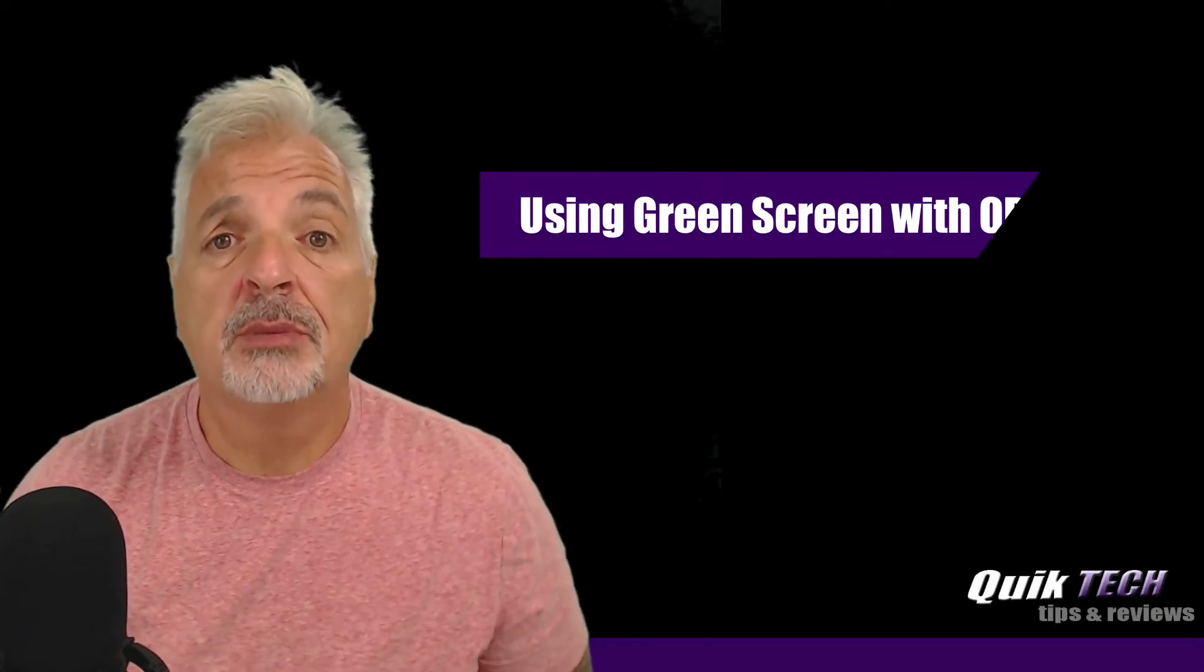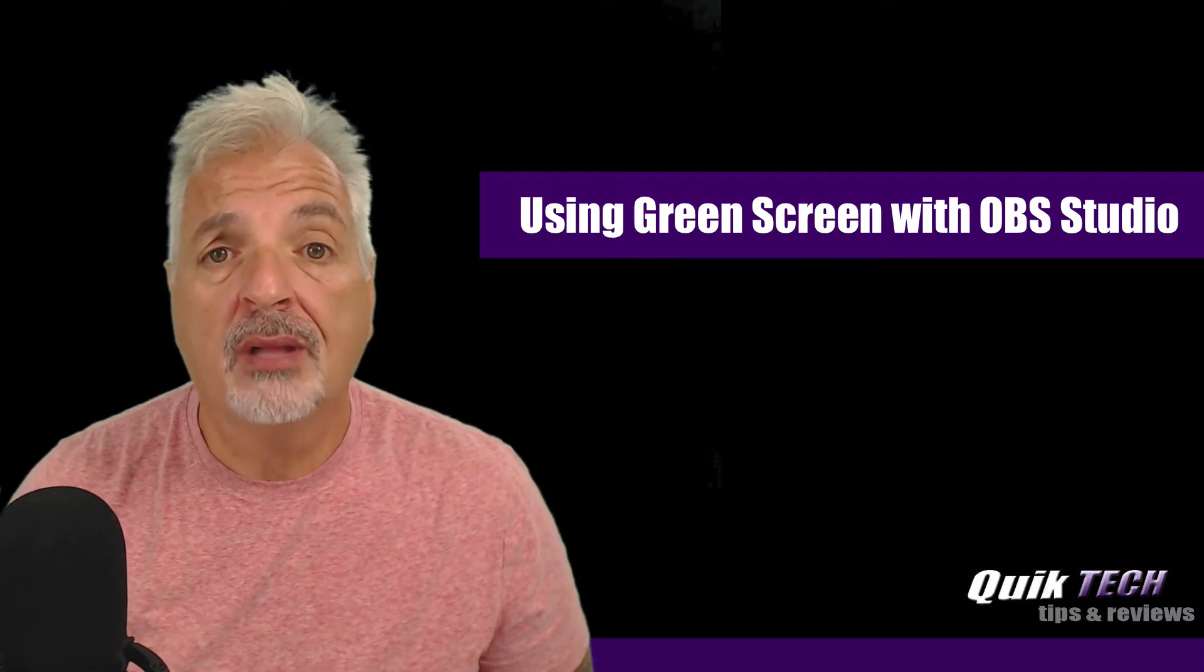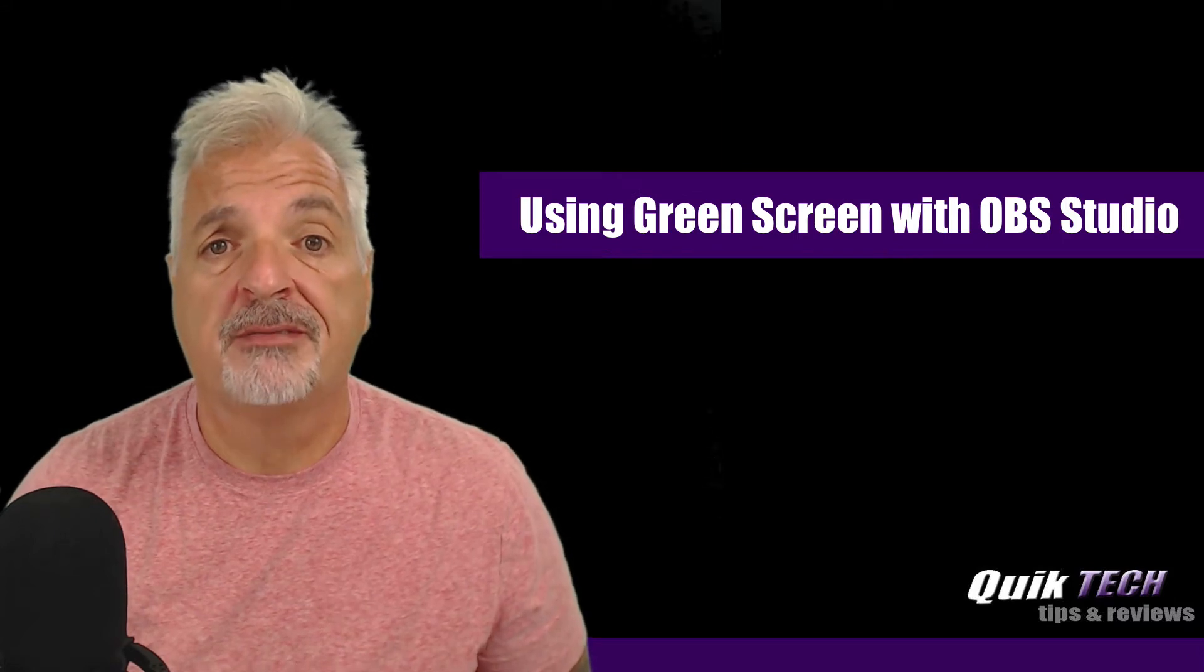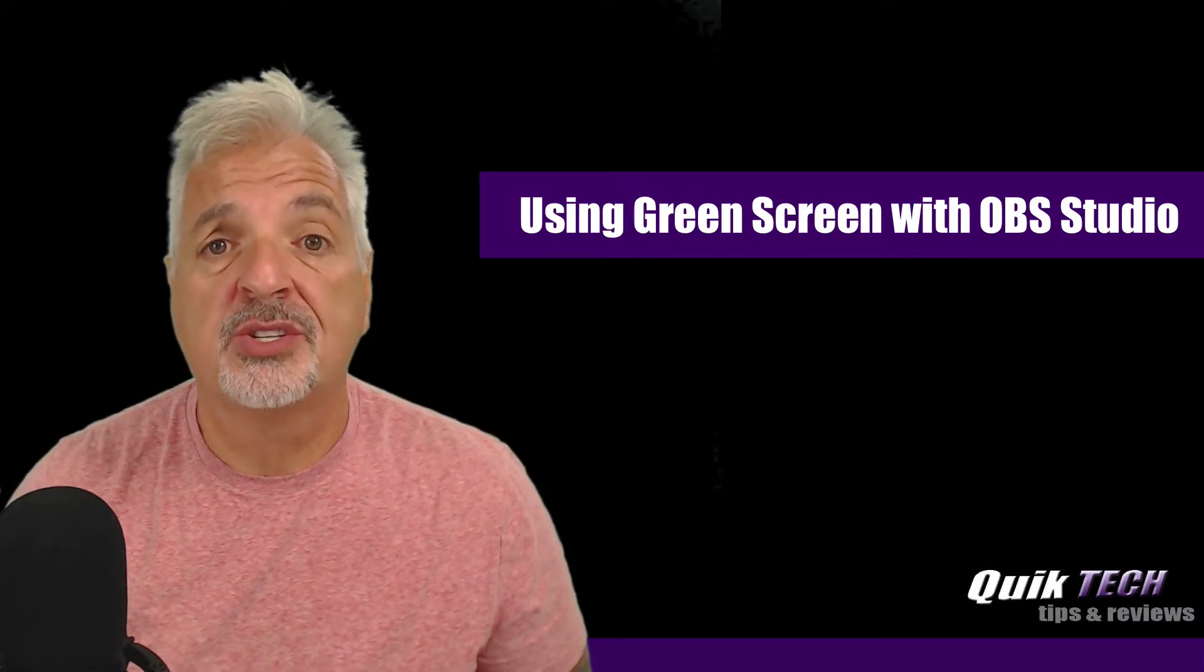Hey, what's up, guys? Welcome to Quick Tech Tips and Reviews. My name is Tony, and today I'm going to show you how to apply a green screen effect in OBS Studio.